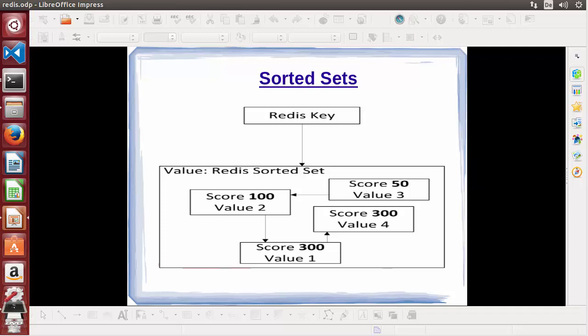Hey guys, welcome to the next video on Redis tutorial for beginners. In this video we will learn how we can use sorted sets in Redis. Redis sorted sets are similar to Redis sets with a unique feature: their members can be sorted. Every member of a sorted set is associated with a score, and based on the score their members can be sorted.